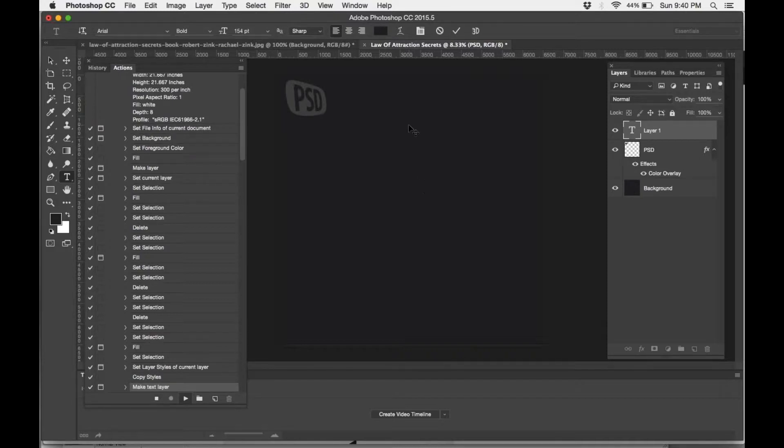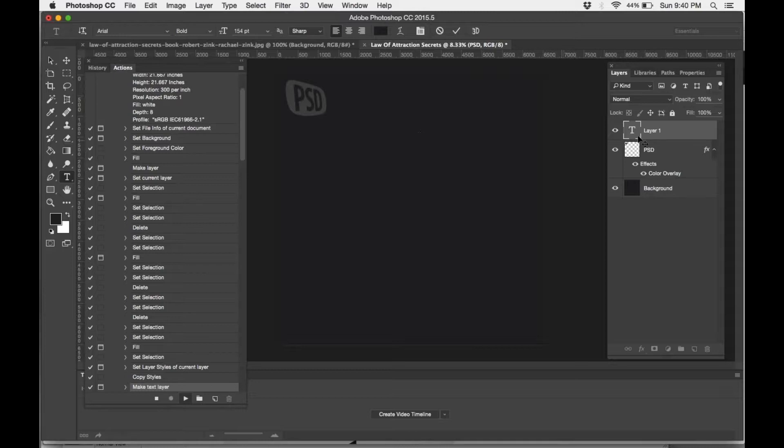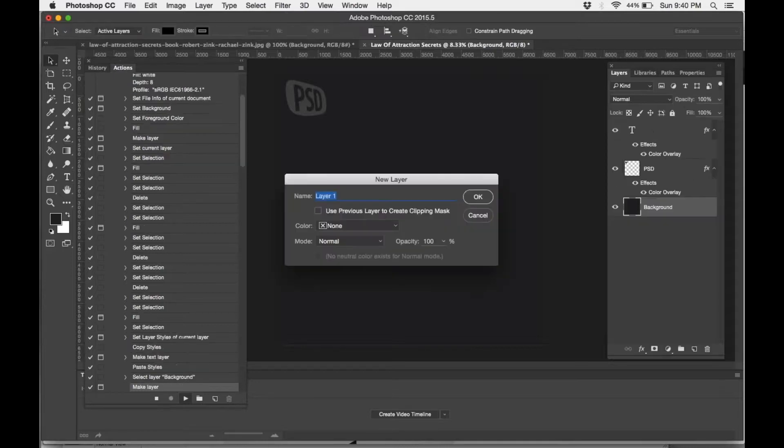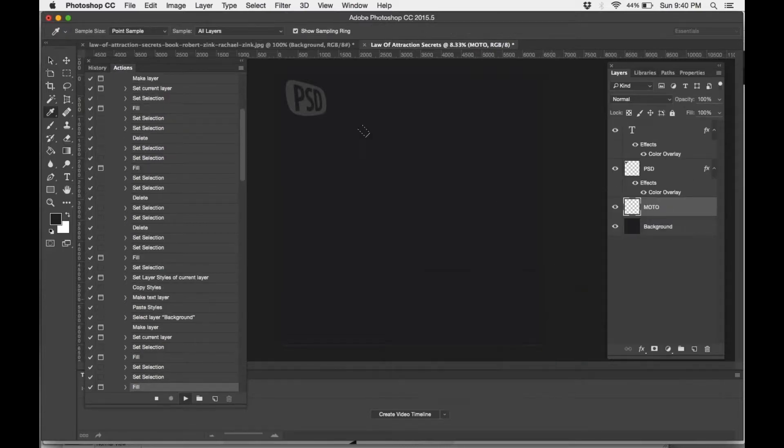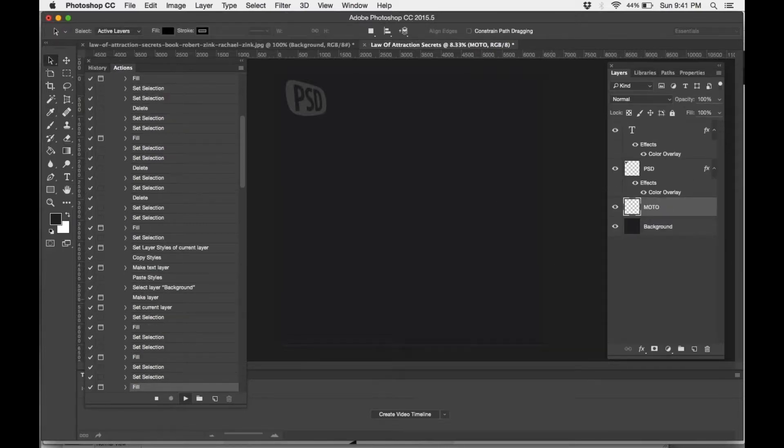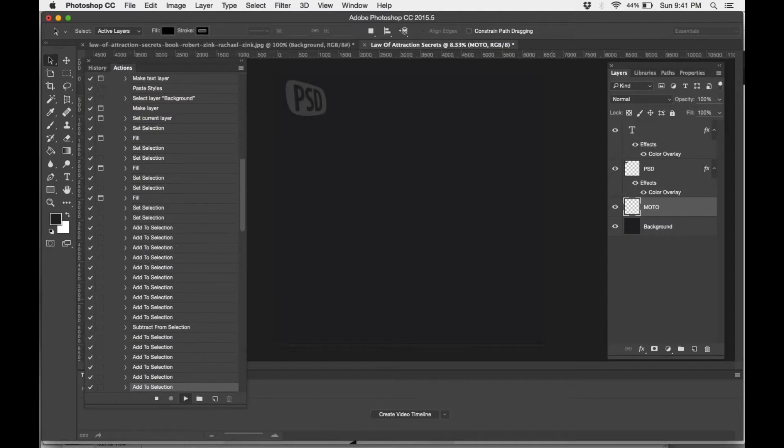You'll notice that sometimes this will get stuck. As you can see, my little cursor is there with a little plus sign cursor thing. If that happens, click on the image itself. If that doesn't work, click on the layer, and it'll keep on going. So those are the methods to keep it going through.